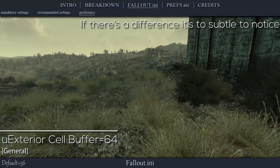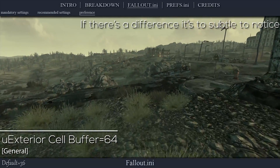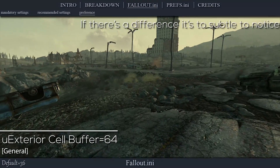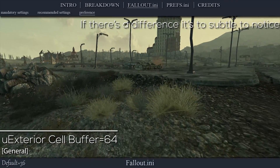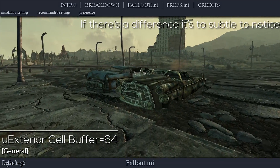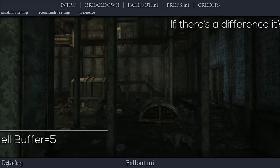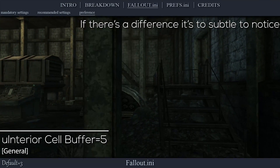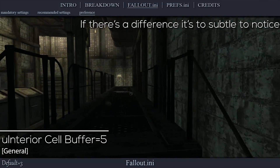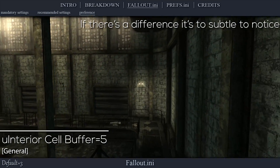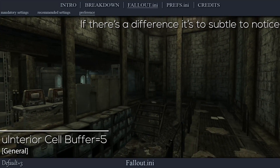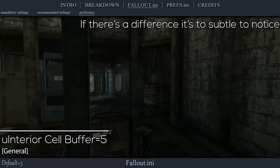It's said that the exterior cell buffer should be kept at the value of uGridsToLoad plus 1, squared, to help combat additional stuttering issues. I have no proof of whether this is helpful. The default value is 34; I set this to 64 just in case. The interior cell buffer is said to combat interior stuttering at increased values. Again, I have no proof. The default value is 3; to keep it somewhat on par with the exterior cell buffer, I set it to 5.